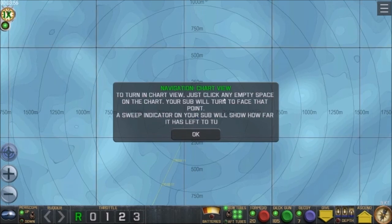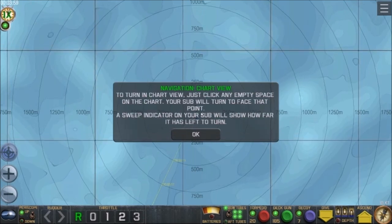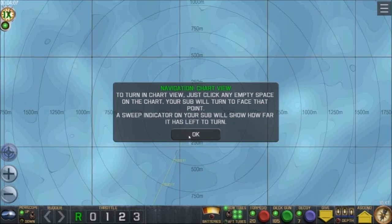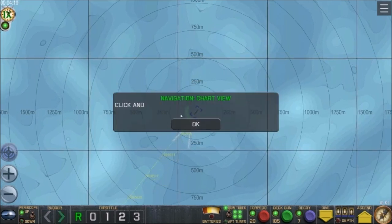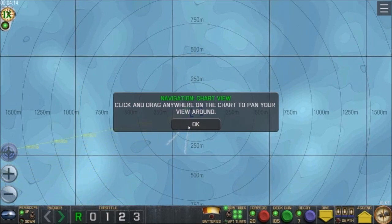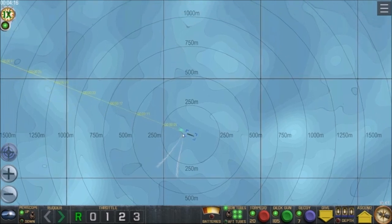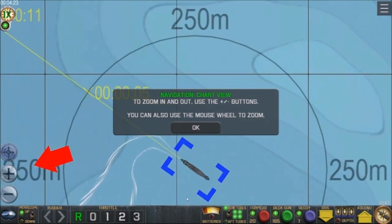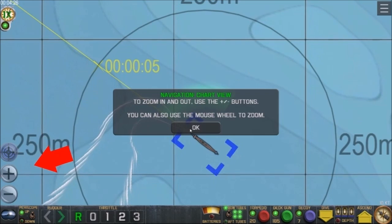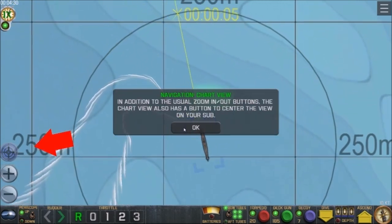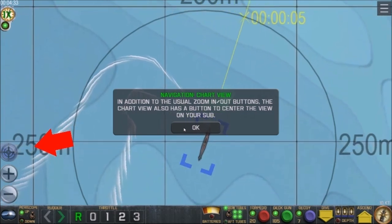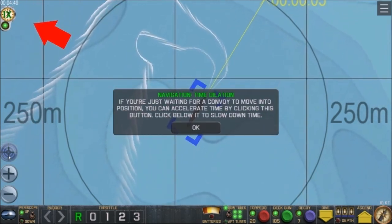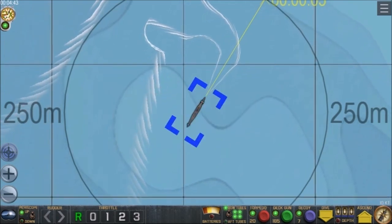In chart view, click any empty space on the chart and your sub will turn to face that point — there's a little green arc showing how far it has left to turn. Click and drag anywhere to pan the view. Use plus or minus to zoom, or the mouse wheel. There's also a button to center the view on your sub. If you're waiting for a convoy to move into position, you can accelerate time by clicking a button. Those are the basics — now it's time for some combat.